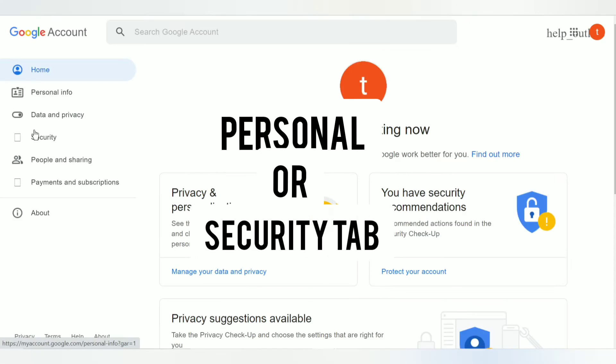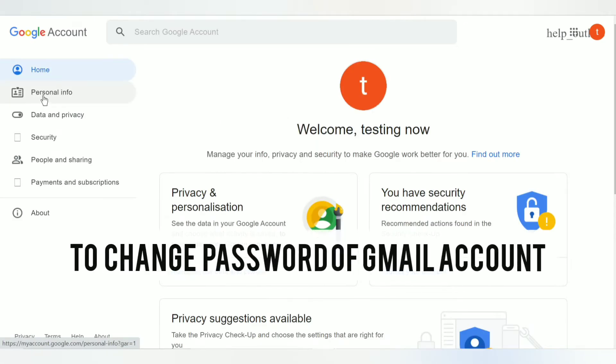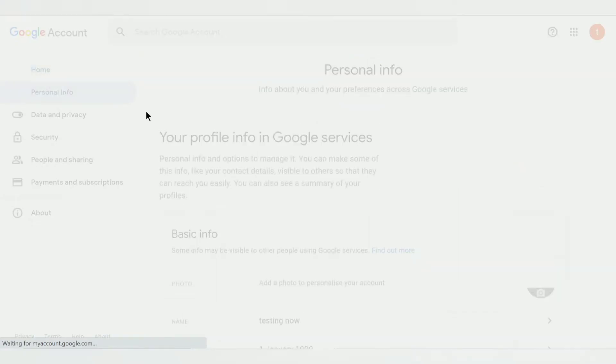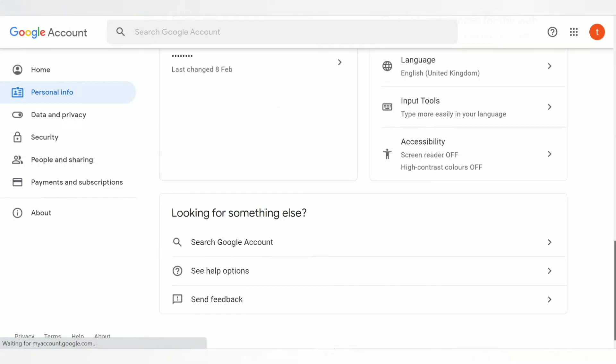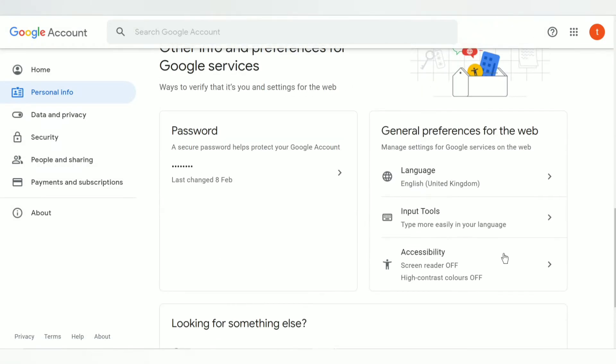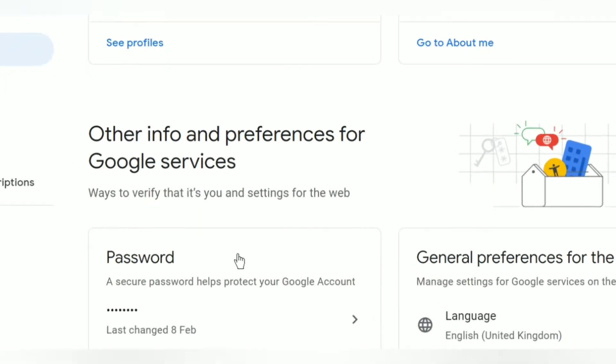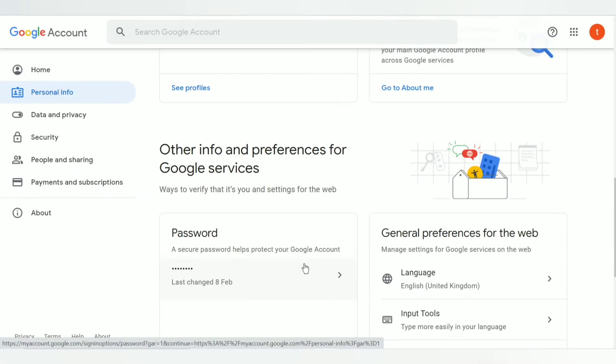I'm clicking on personal tab. Scroll down and click on password. Type your current password here in the text box, then it takes you to the next page where you can reset Gmail password.